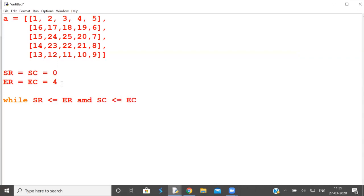So when rows or columns are not finished, do this. First let us print first row. In first row what is constant? Row is constant. What is variable? Column is variable.